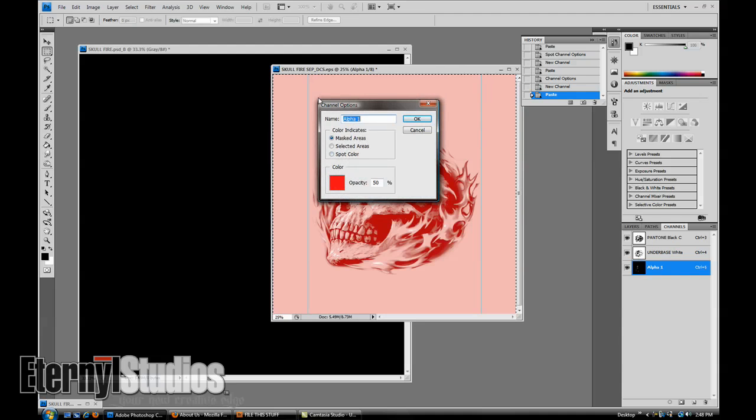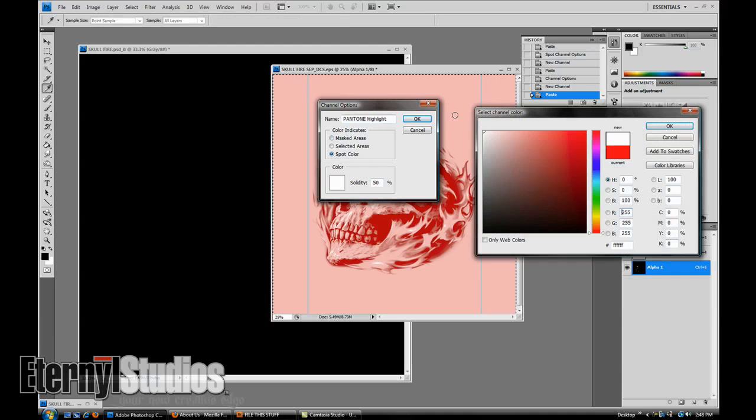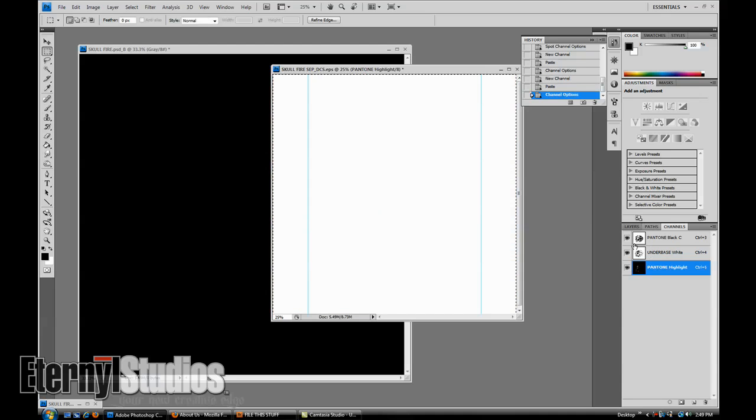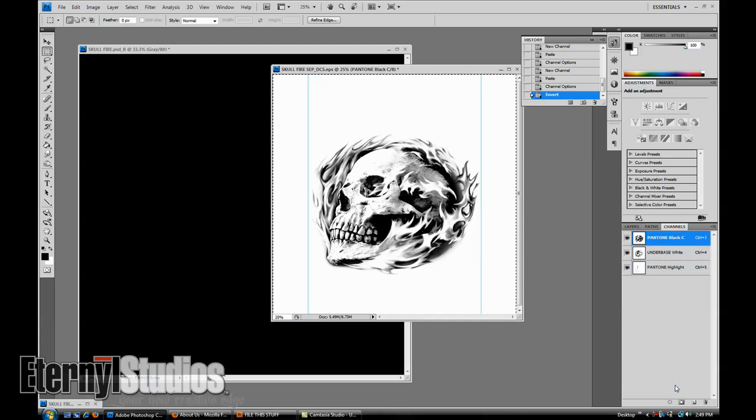Make sure we got it named right, highlight, spot color. Make sure it's white, 100%. Make sure it's inverted. So now we can do a save on our file here.